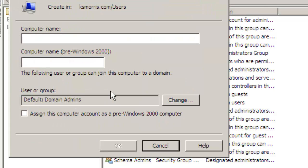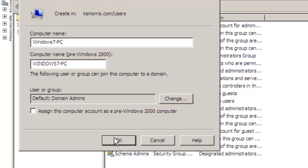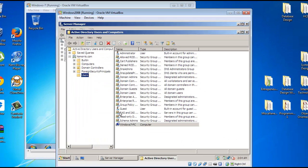You will type in the name of the computer you would like to add to the domain. In this case, the name of our computer is Windows 7 PC. I'll select OK, and our computer has been added to the domain.